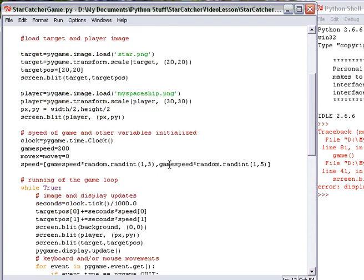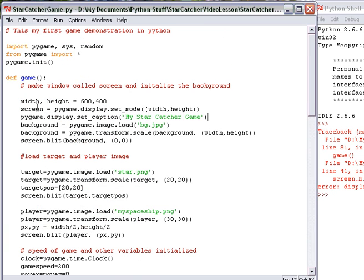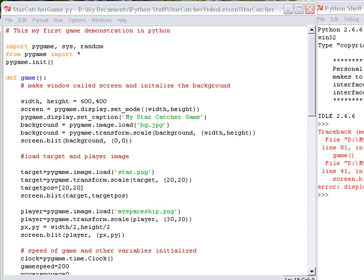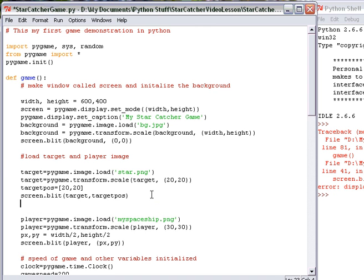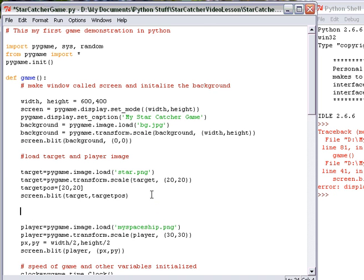So for now, we need to start by putting in a true-false statement for the target visibility. I'm going to make a new variable here. Let's do this right here.